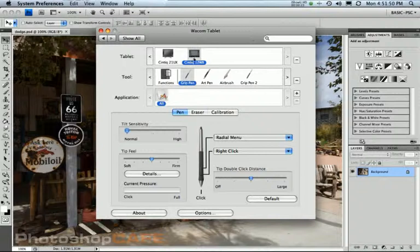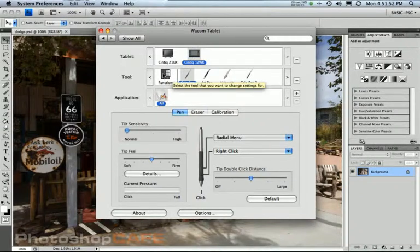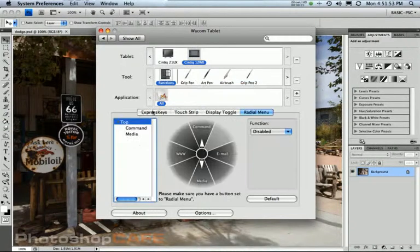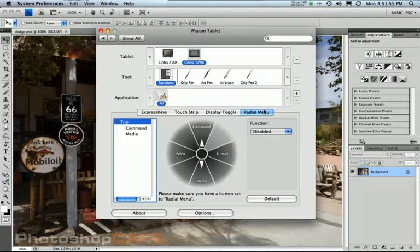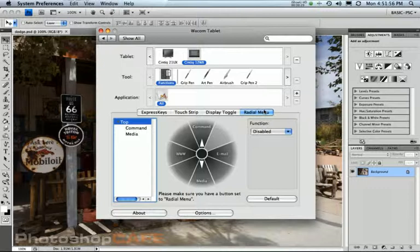So just with the Cintiq, it's actually been replaced. If you go on to functions, you'll notice where the pop-up menu was, you now see radial menu.